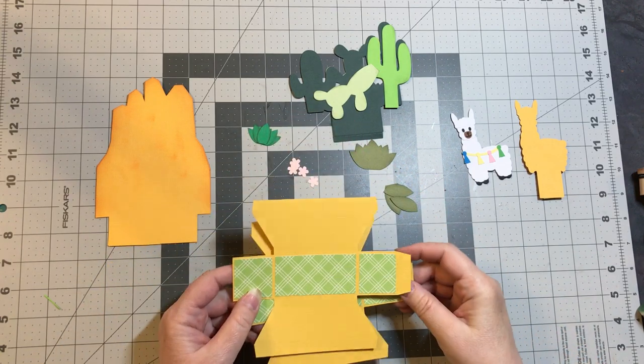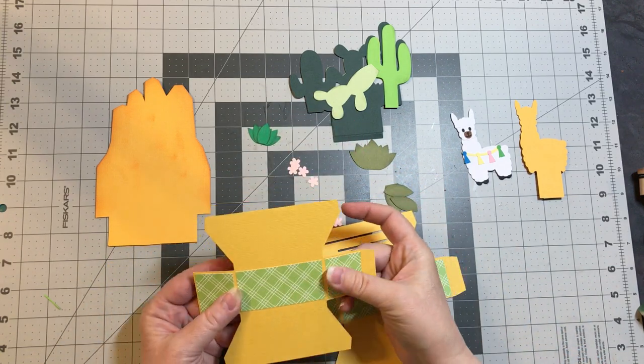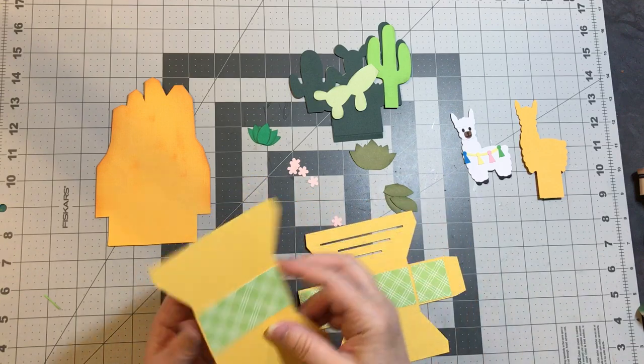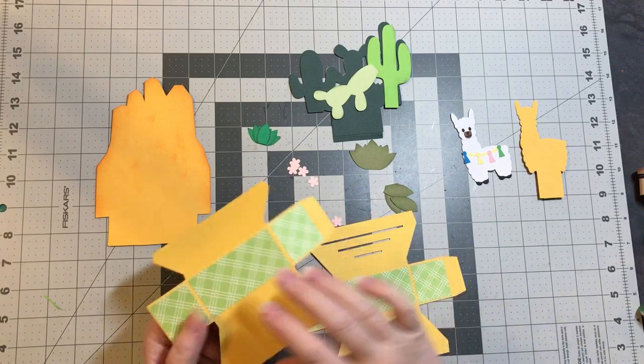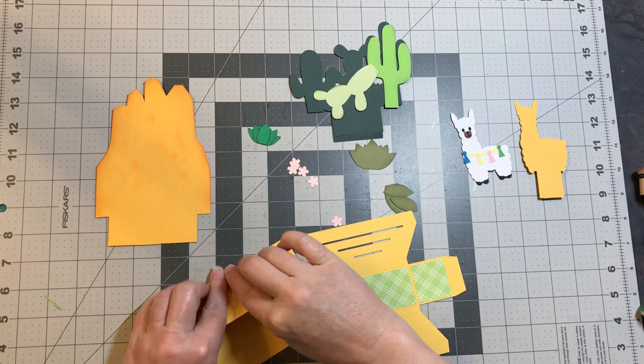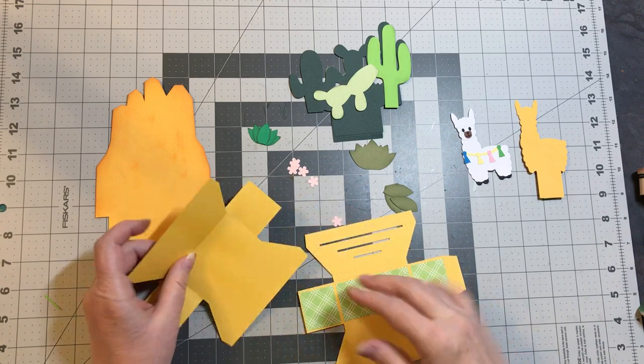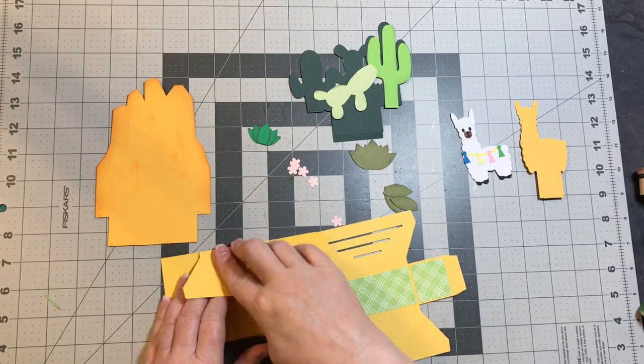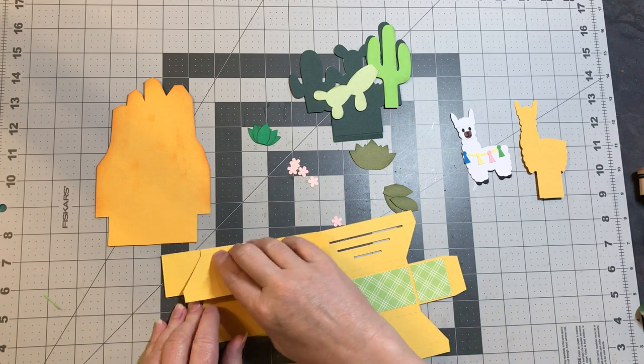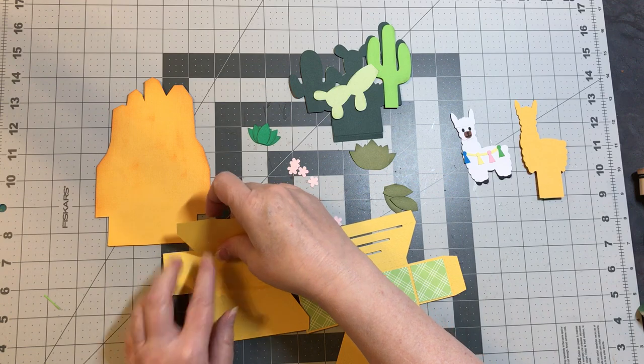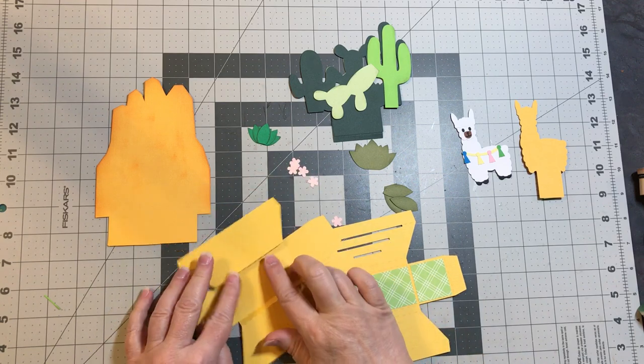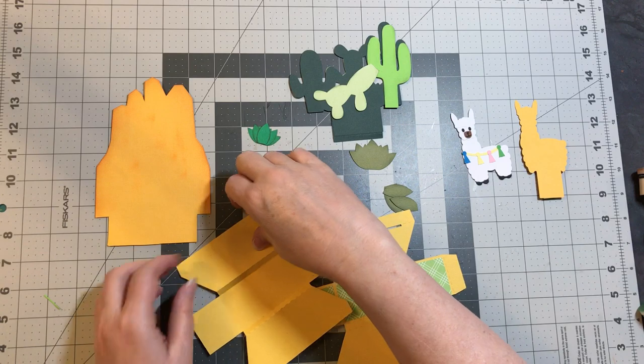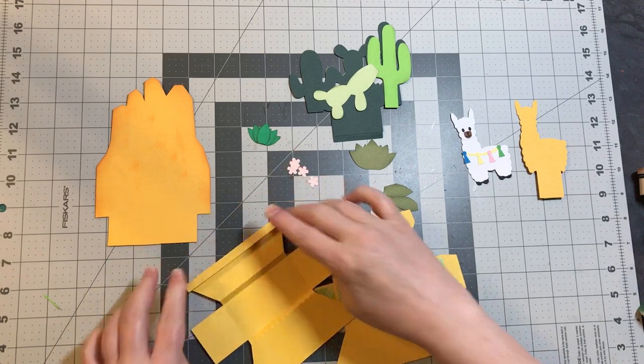I have already put my panels on my base and now I'm just going to fold it on the score lines. You want to fold this bottom score flush with the base and then fold this up. This creates a quarter inch gap that we are going to glue down.